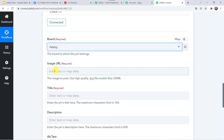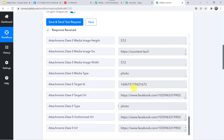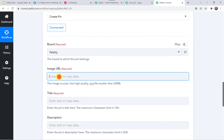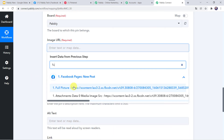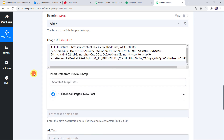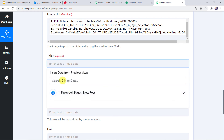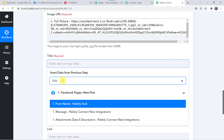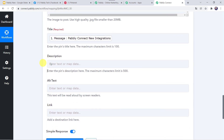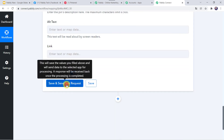Now we have to map the image URL. We already have the post details from Facebook Pages, so we will map all those details. Scrolling down, map the image URL — select 'Full Picture'. For the title field, the maximum character limit is 100, so I will map the message: 'PablyConnect new integrations'. For the description field, the character limit is 500. If you want to map alt text or a link you can do so, otherwise leave blank. Now click on 'Save and Send Test Request'.